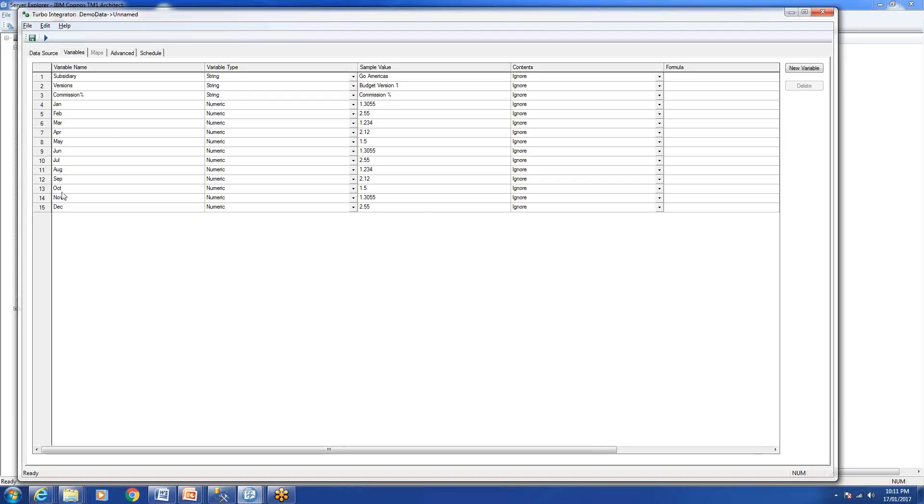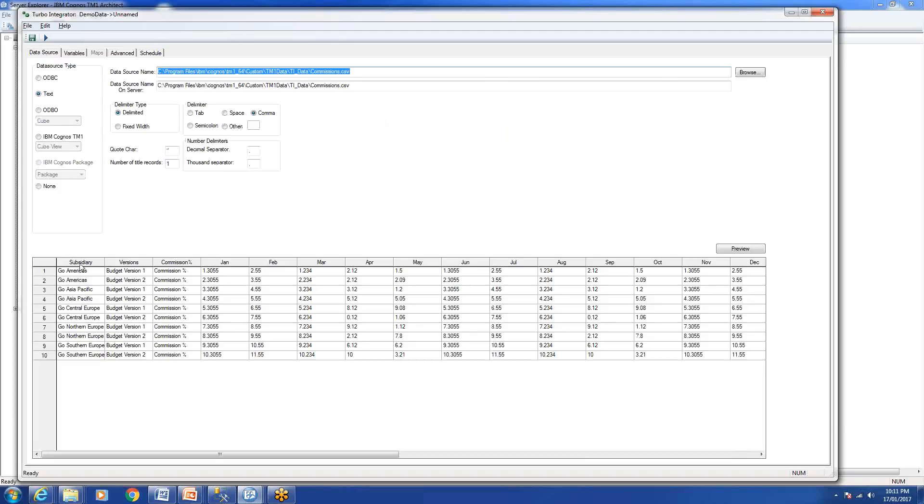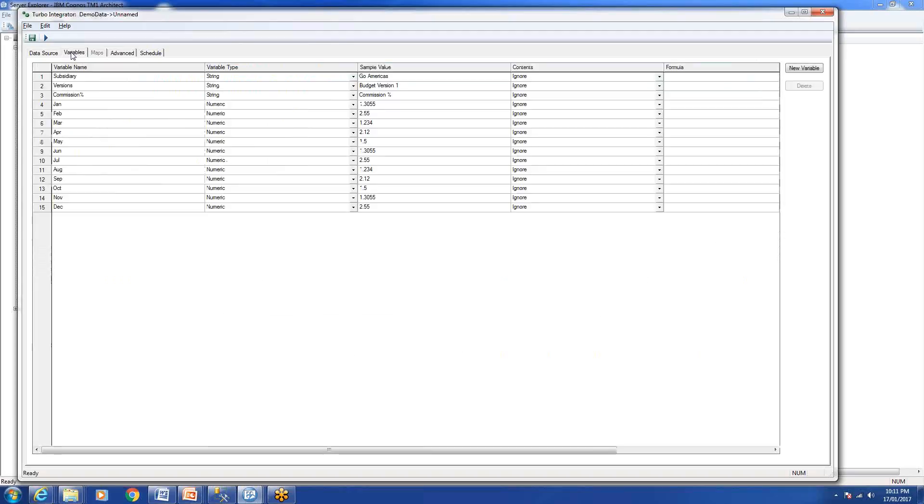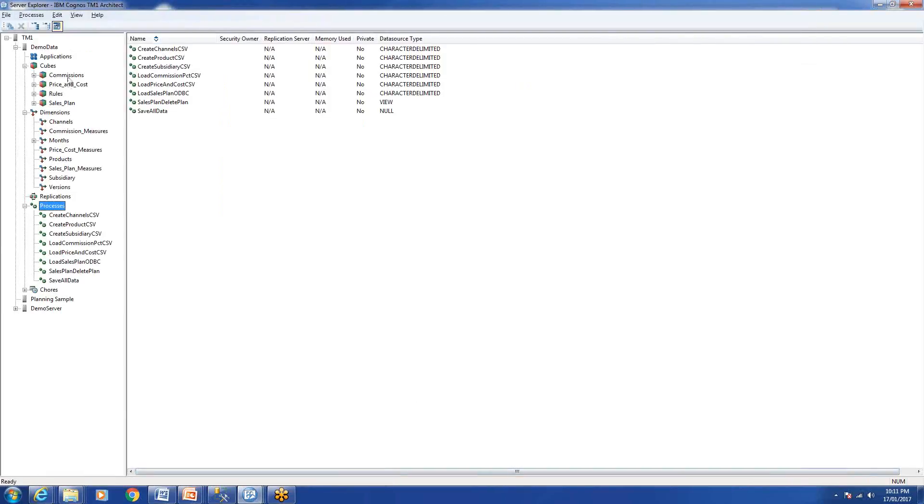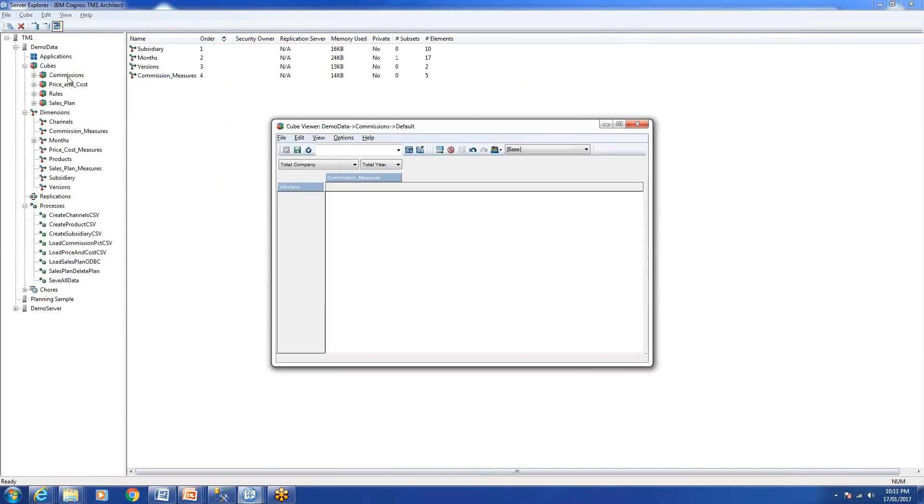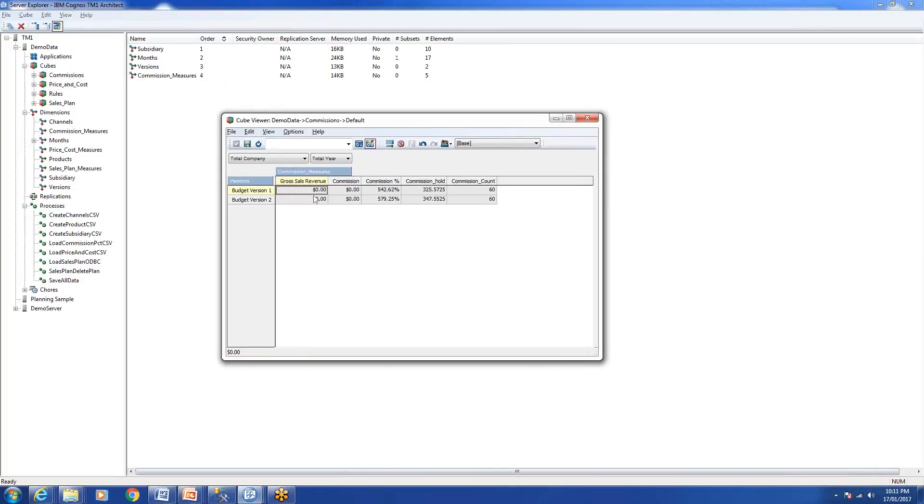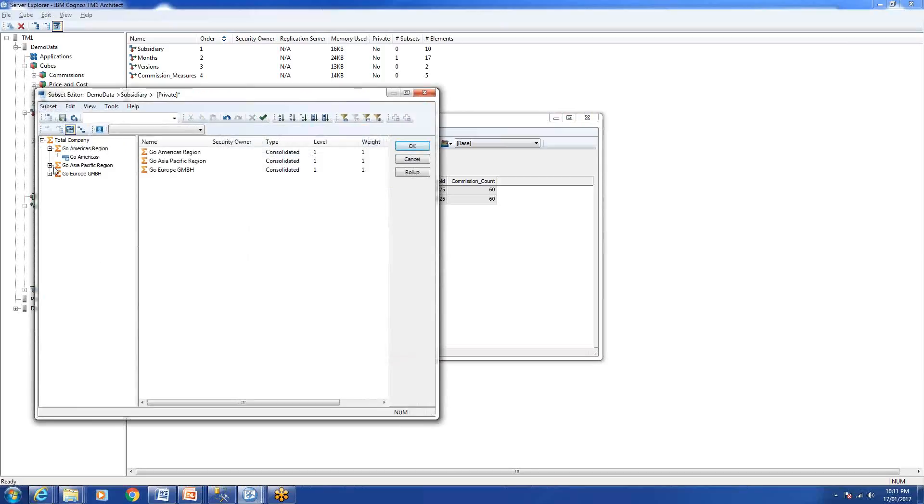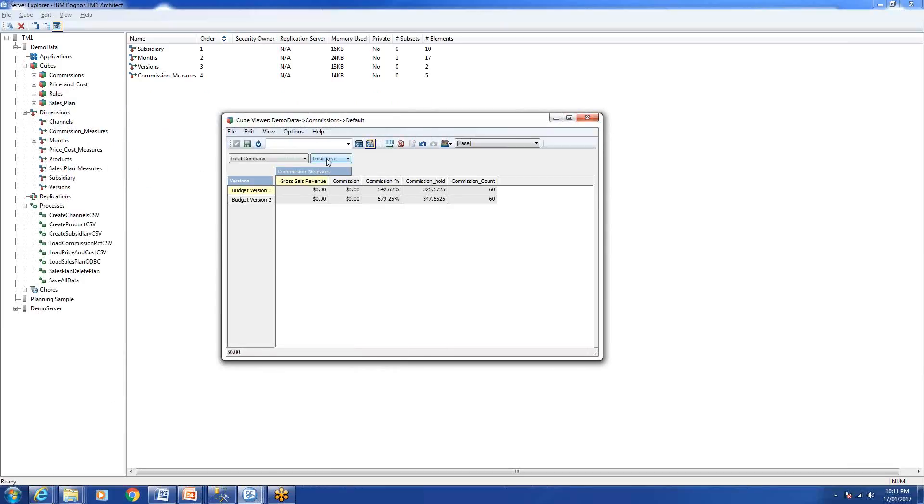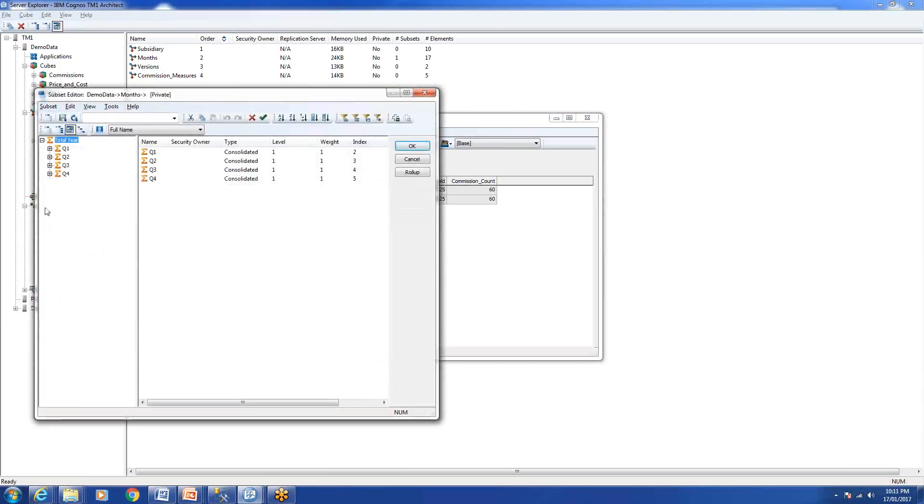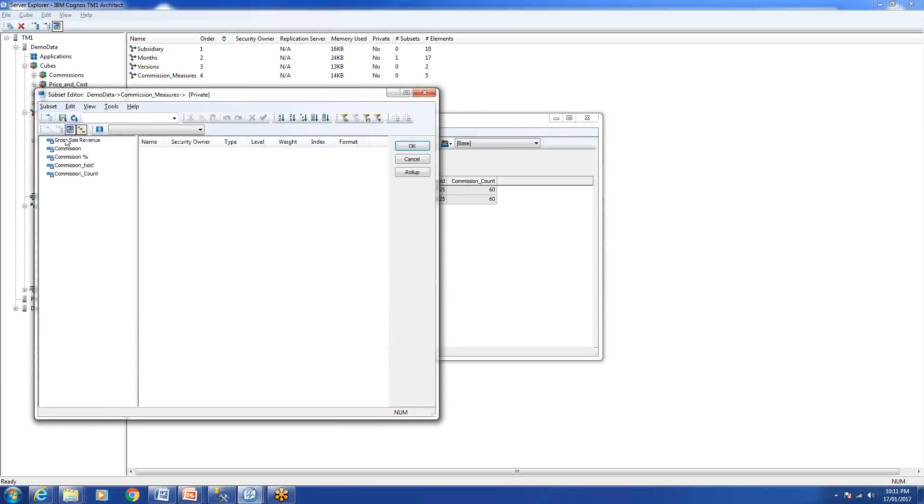The header line has these column names, so you will find the variable names with all these columns as is. I will show you the Commission cube, how it looks like. The Commission cube has basically four dimensions. One is the company key dimension, then total year, then we have Commission Measures with five measures here, and then we have Versions.